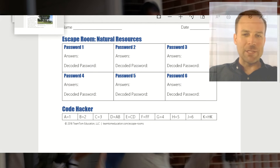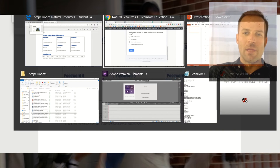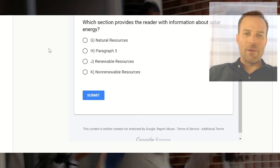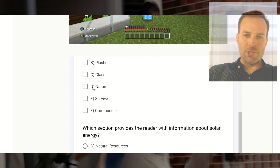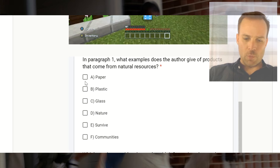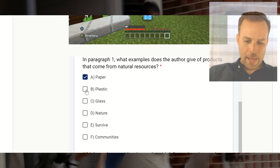Then they use their answers with the code hacker to create the decoded password. I happen to have the answer key, which you will have too, and we can go ahead and enter the answers to see what the students will select. Let's put the answers in for the first one.